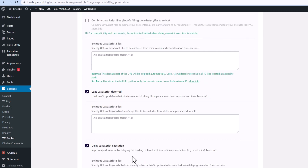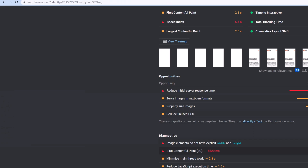There is also 'Delay JavaScript Execution,' which improves performance by delaying the loading of JavaScript files until user interaction. This has a big impact on your Largest Contentful Paint. You should enable this option and your error will be resolved in no time.